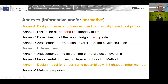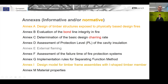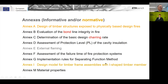Regarding the annexes, we need several new test methods: for bond line integrity, for determination of the basic design charring rate, for assessing protection levels, and for determining the failure time of protection systems based on test data. There are also annexes on how to get values for new materials for the separating function method. Most annexes are informative, but some remain normative. One important normative annex covers I-joists, which will be presented by others later.